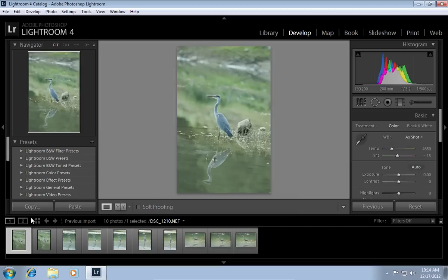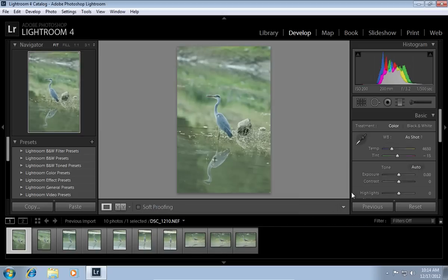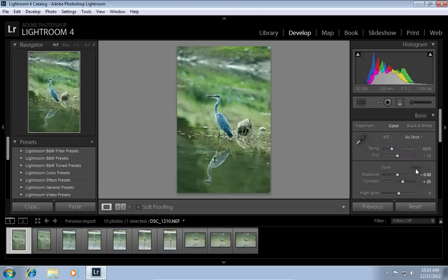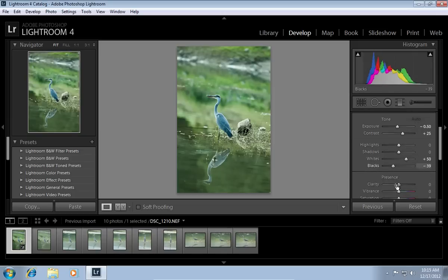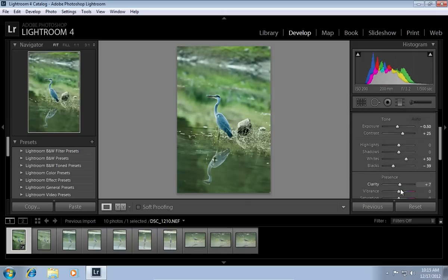Choose a photo. In the Develop tab, for example, click Auto. Adjust clarity, vibrance, and other options.